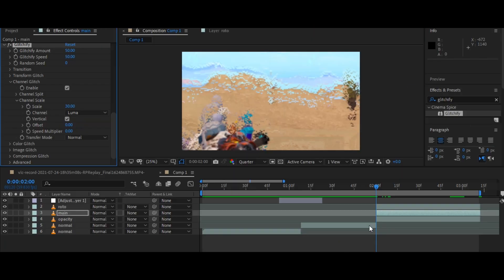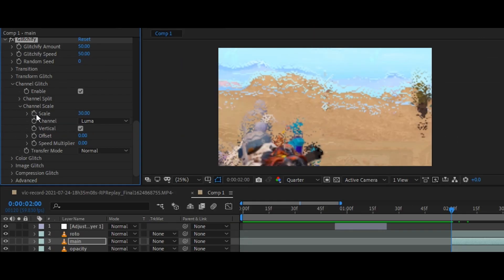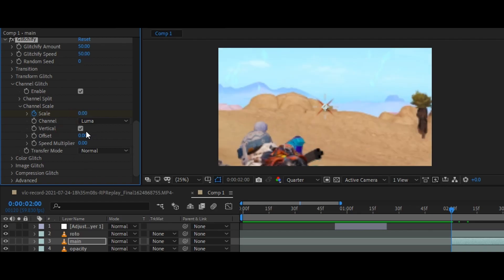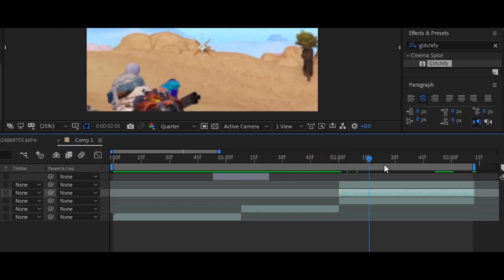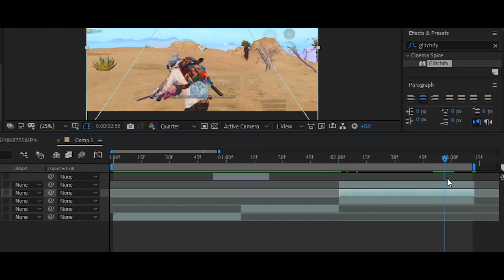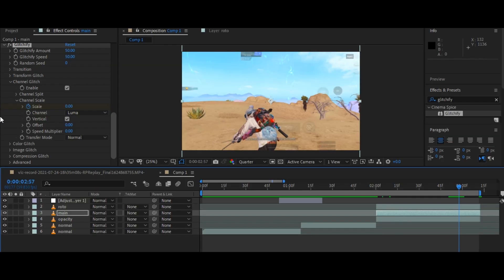Now go to the first frame of your main layer and enable the keyframe on the scale and change the value to zero. Now go to the last frame of your main layer and change the value to 300.